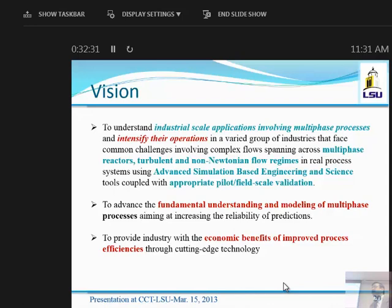We want to advance the fundamental understanding and modeling of multiphase flow — this is user-inspired research leading to better understanding. We want to develop advanced algorithms to solve even bigger problems in the future and bring economic benefit to industry. If we show them how these tools can be used and improve their performance by 2%, they will probably reap 2–3 million dollars every year. And if they give us back only 1% of that, we can build on it.